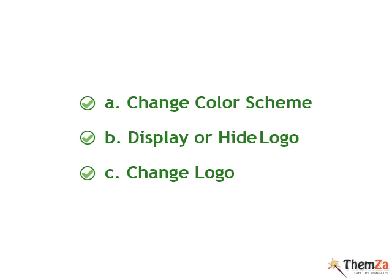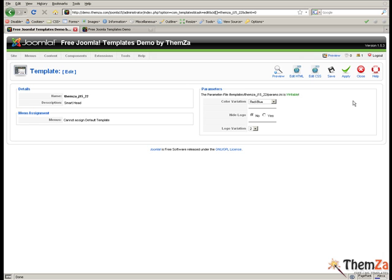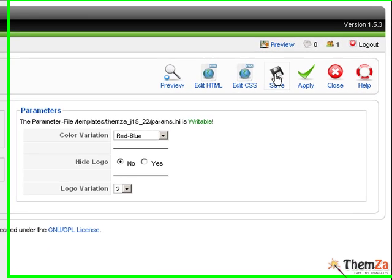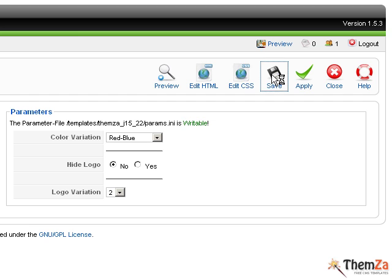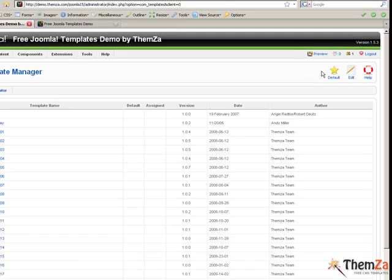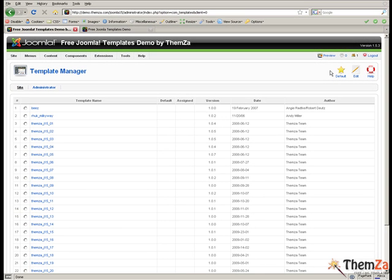These are all the basic customisation steps supported by the SmartHead Joomla template. To save all the changes you make to the template's layout, click the save button in the template admin panel.